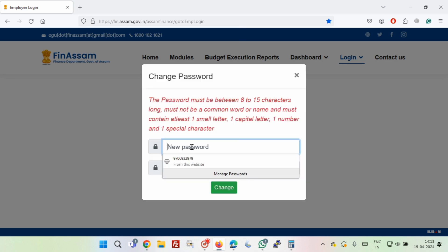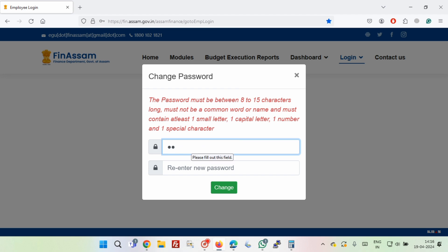Now set a new password and re-enter your password, then click on change button. Remember, the password must be between 8 to 15 characters long, must not be a common word or name, and must contain at least one small letter, one capital letter, one number, and one special character.